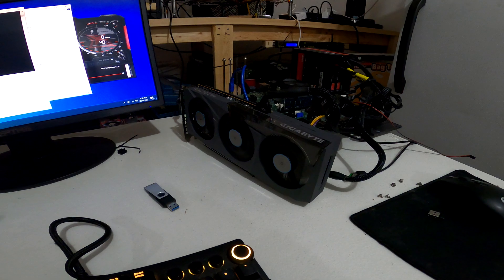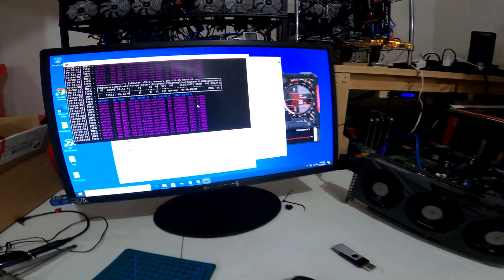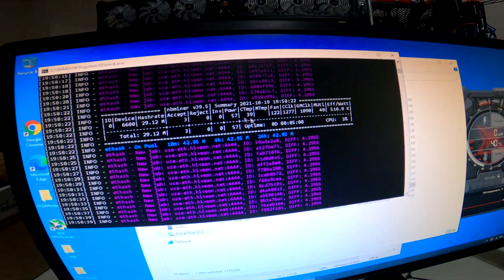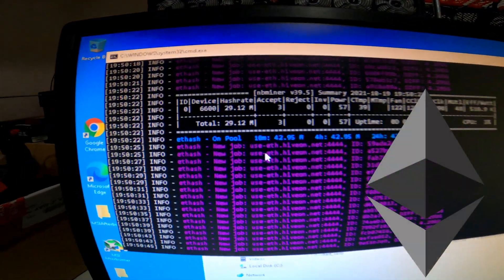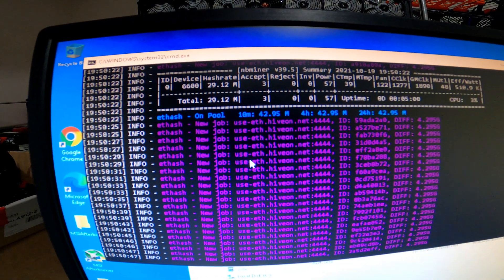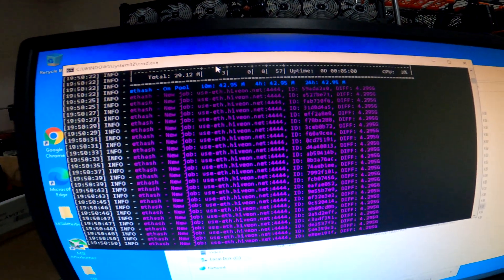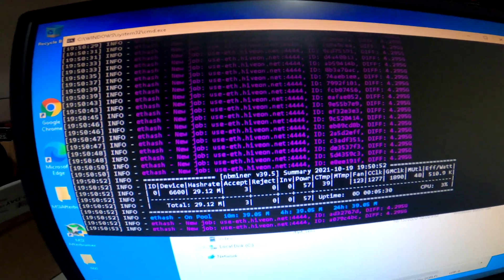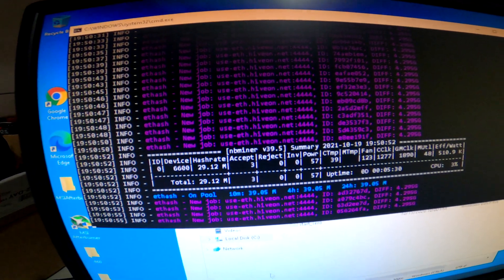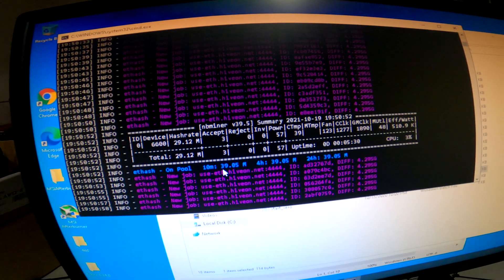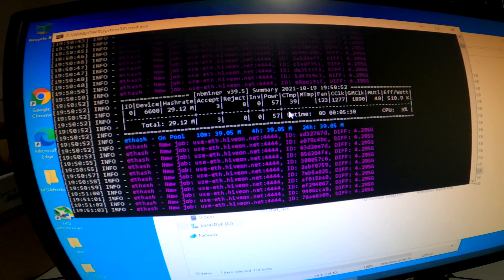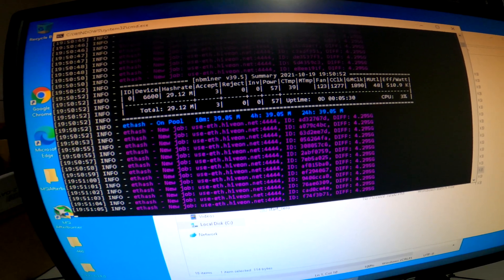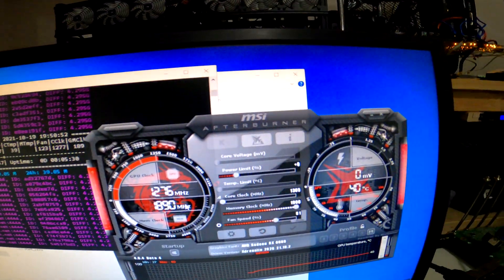First things first, I want to get into the hash rate review of this card. You can see we are mining Ethereum out the gate. We're running NBMiner 39.5 and we're pulling a hash rate of 29.12. We've got a couple shares - I just fired this up so we get a couple shares here, nothing rejected, three shares.